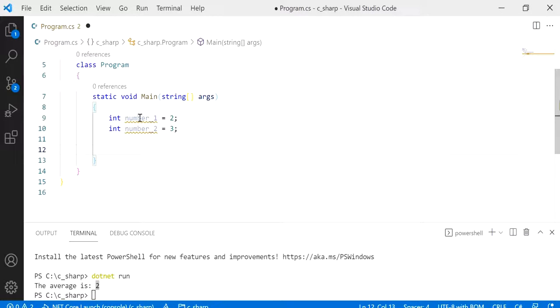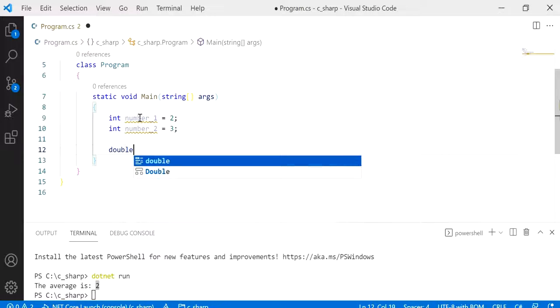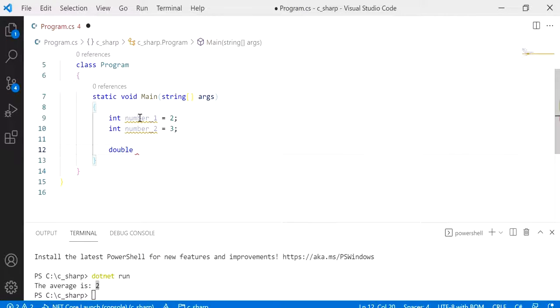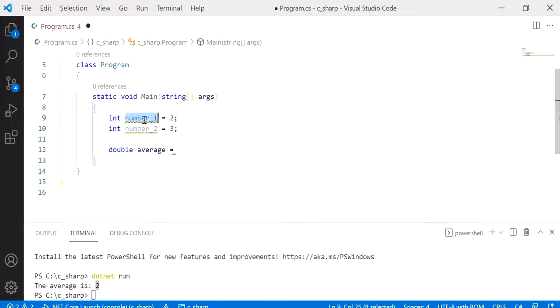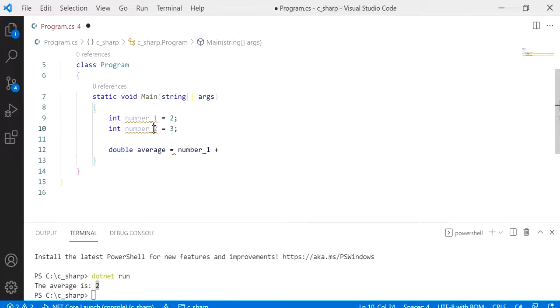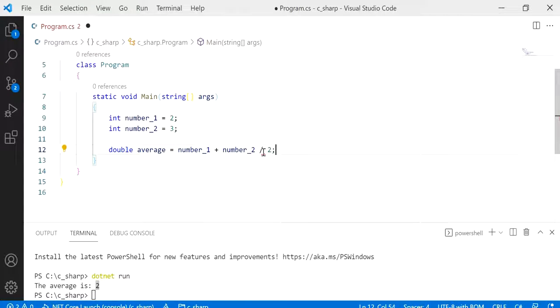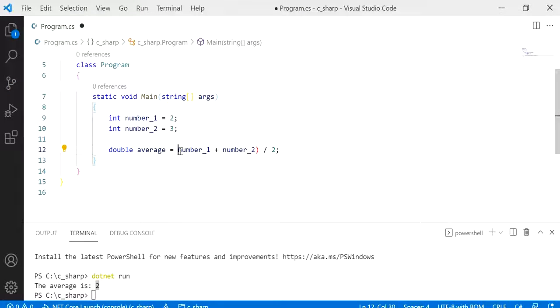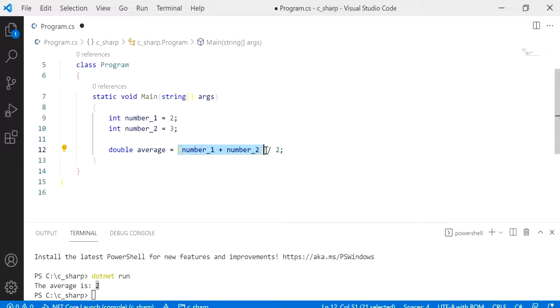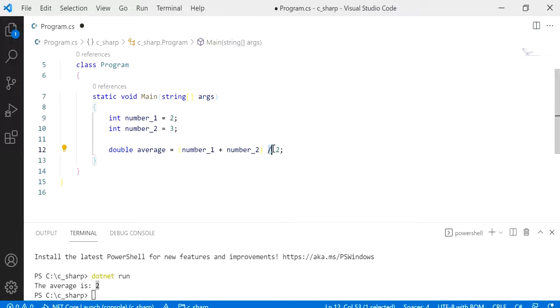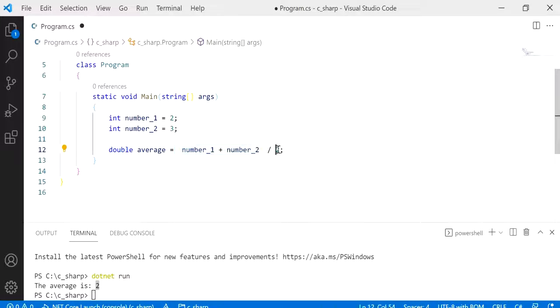Next I'm going to calculate the average and store it into a variable called average. So what we want to do is add the values of both of these numbers and divide it by 2, but to get the correct value we need to put these in parenthesis just so that these can be calculated first and then divided by 2.